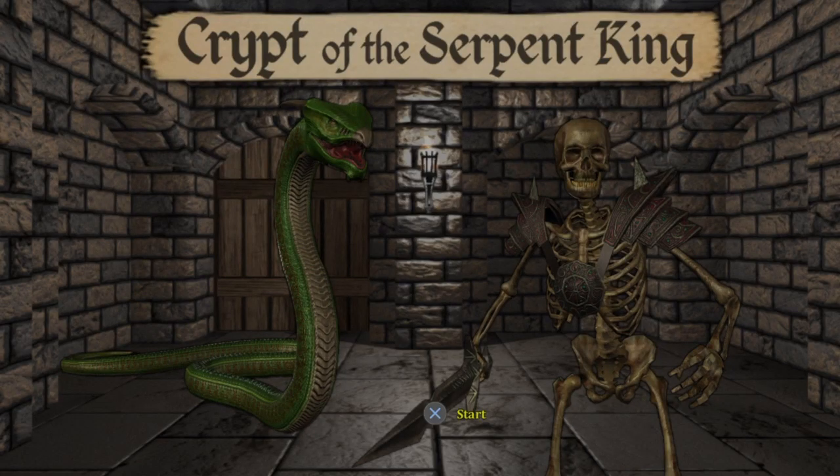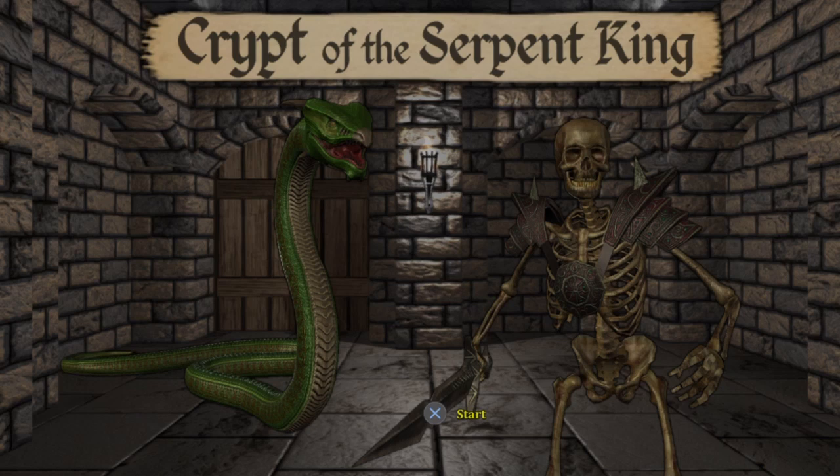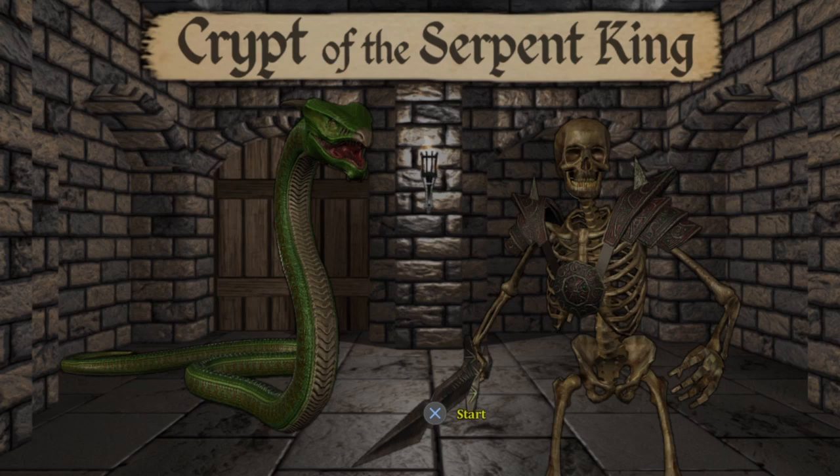What's up guys, Rappin' here, and today we're back with another video. This one is going to be the Crypt of the Serpent King game review. Let's get started.